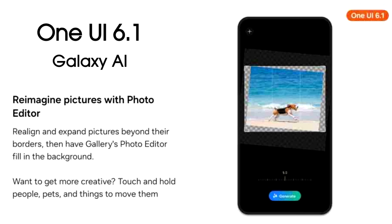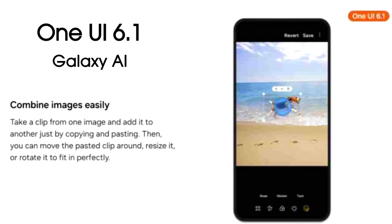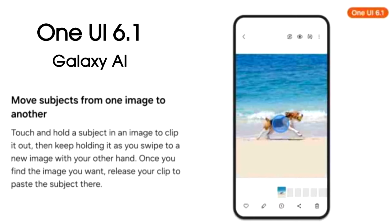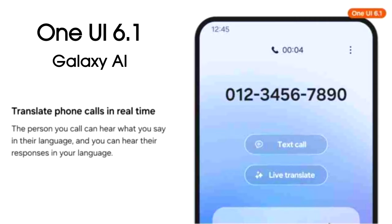Samsung is also bringing AI to its photo editor. By using these features you can expand any shot image and AI will generate and fill the background automatically. You can also remove things and people from images just by touch and hold, and you can copy an object from an image and paste it into a new image.